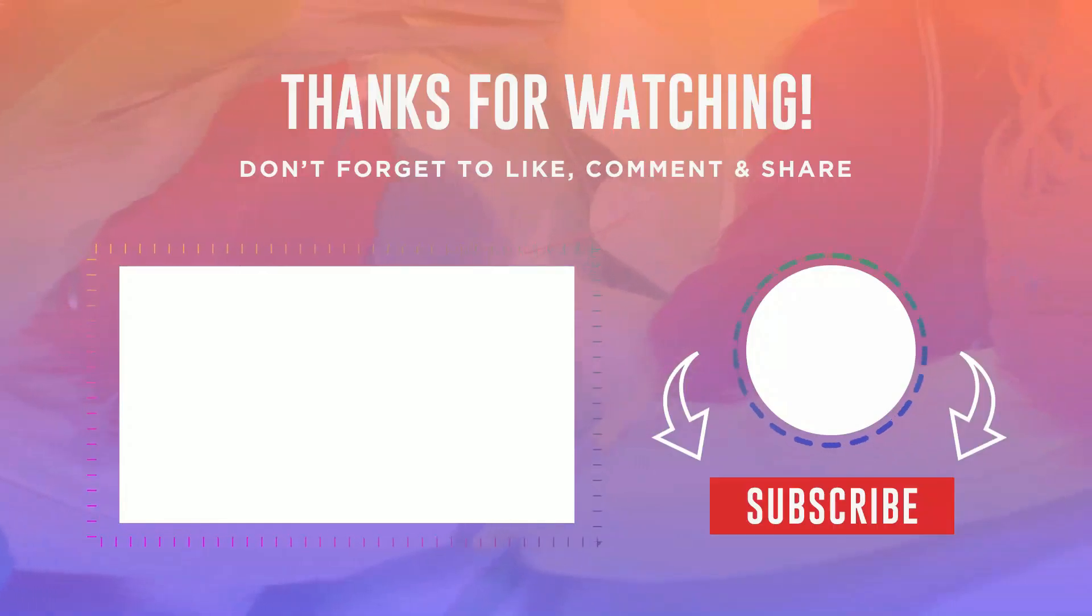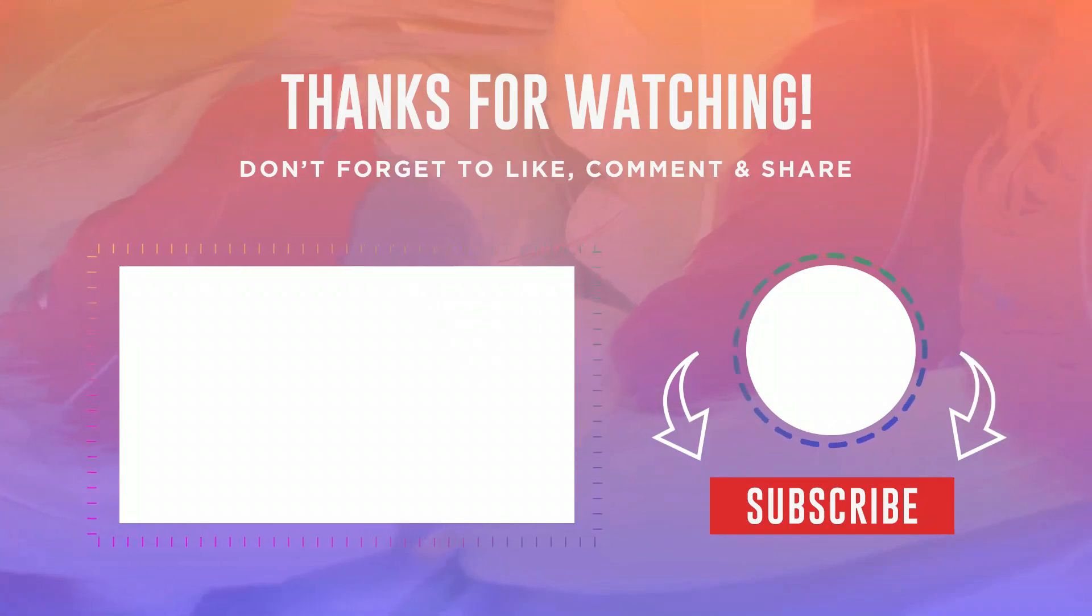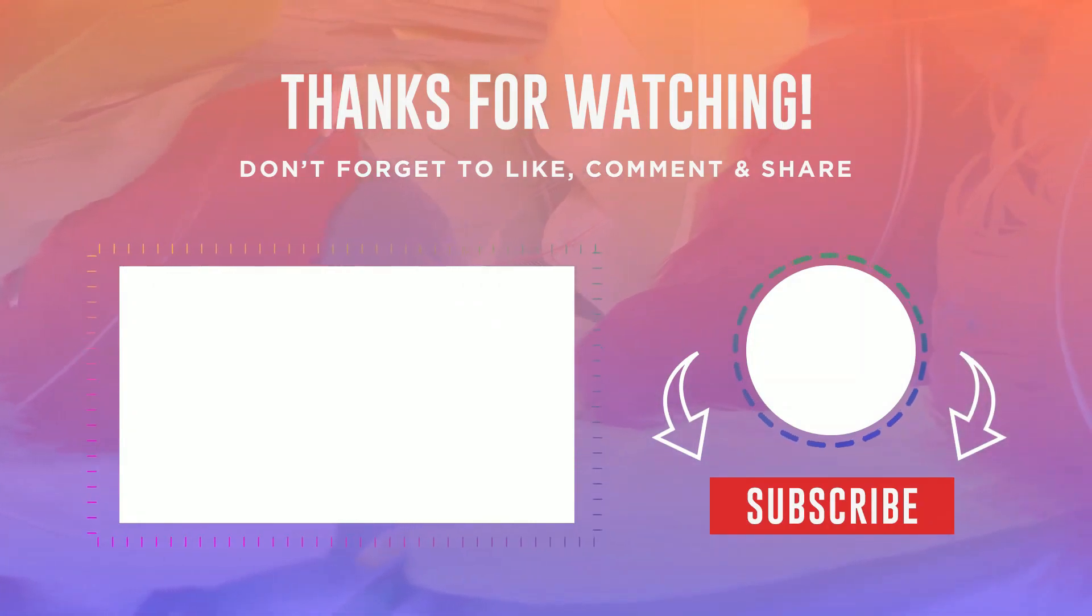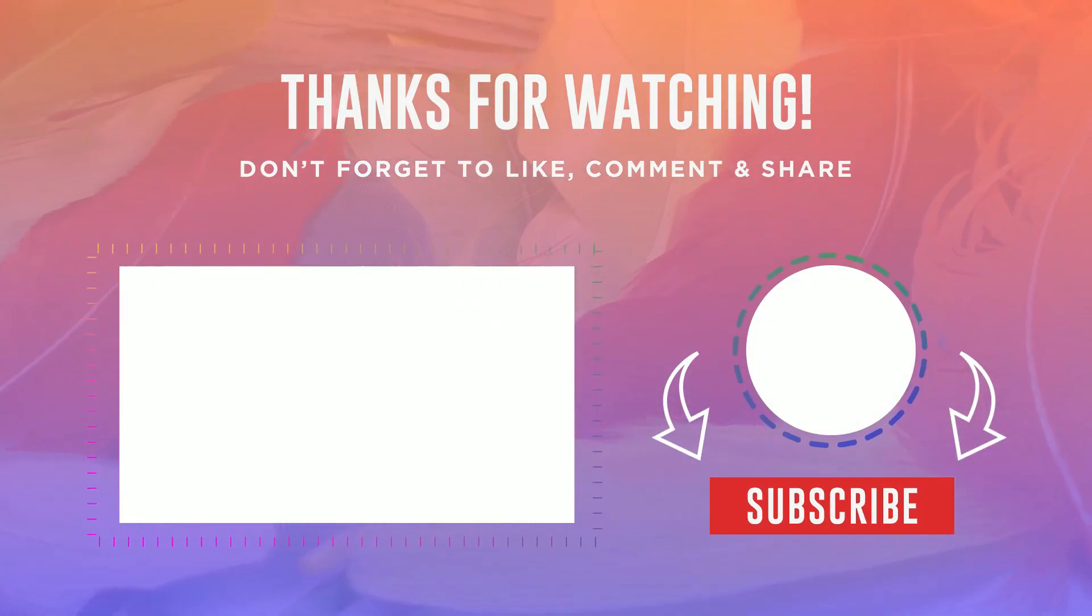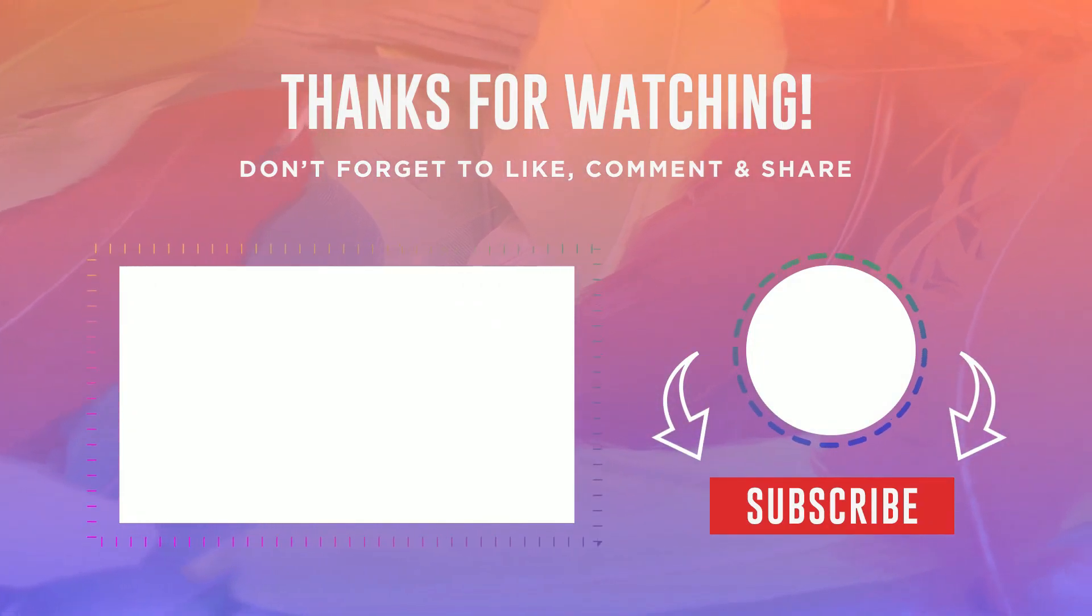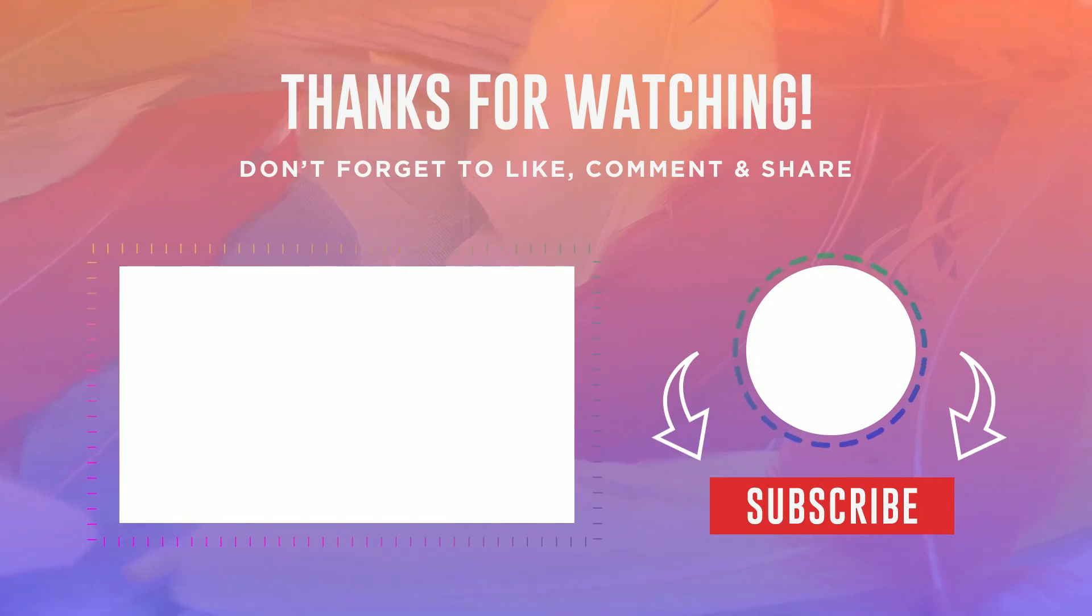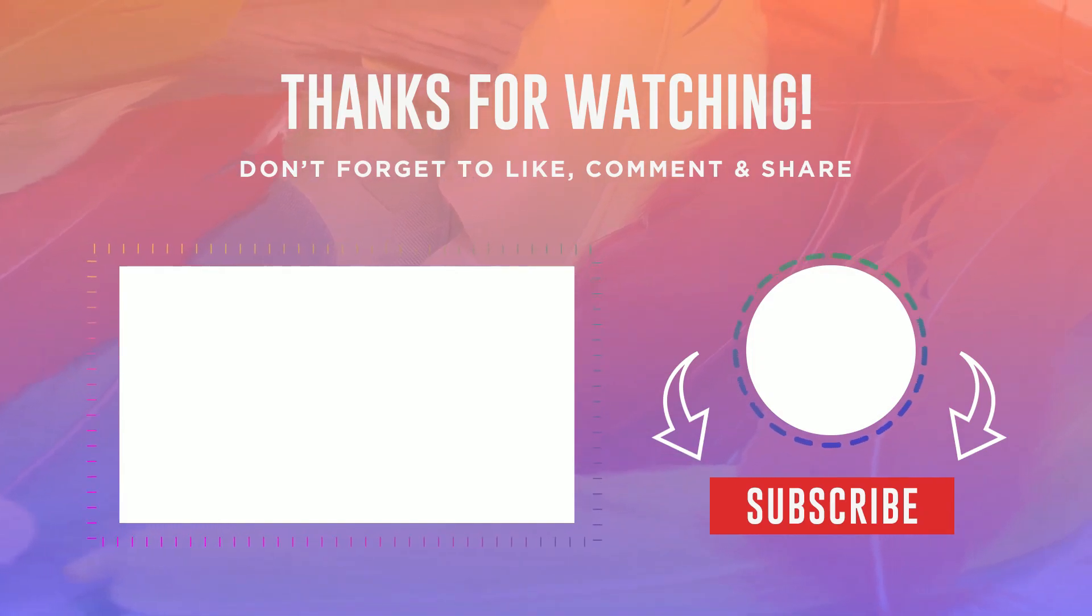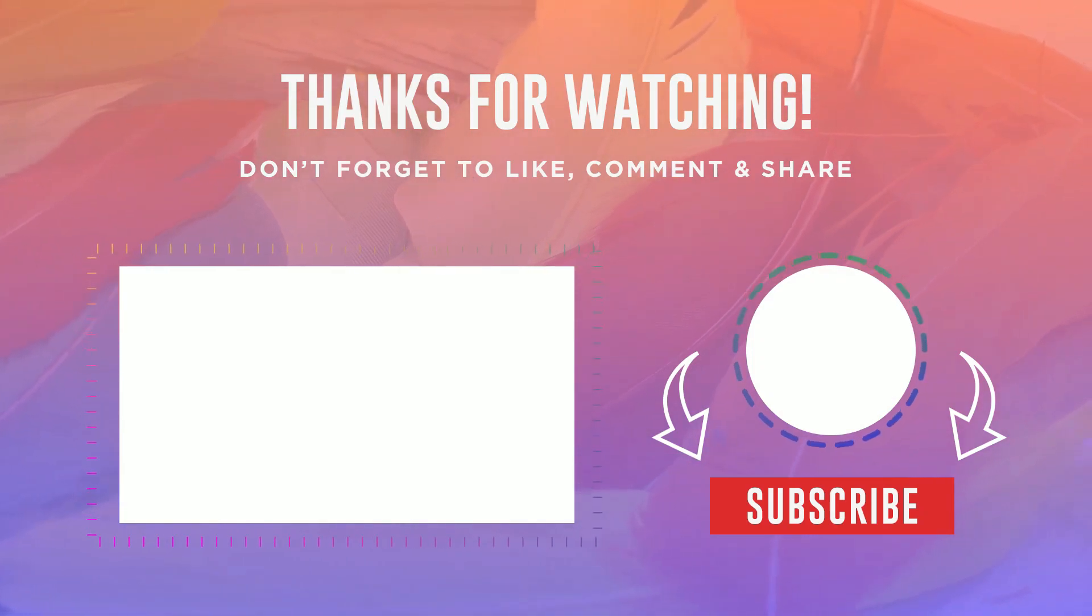So here are the before and after results. I hope this tutorial helps you. Thank you so much for watching. Don't forget to subscribe for more tutorials. Please like and share. See you again in the next video. Take care.